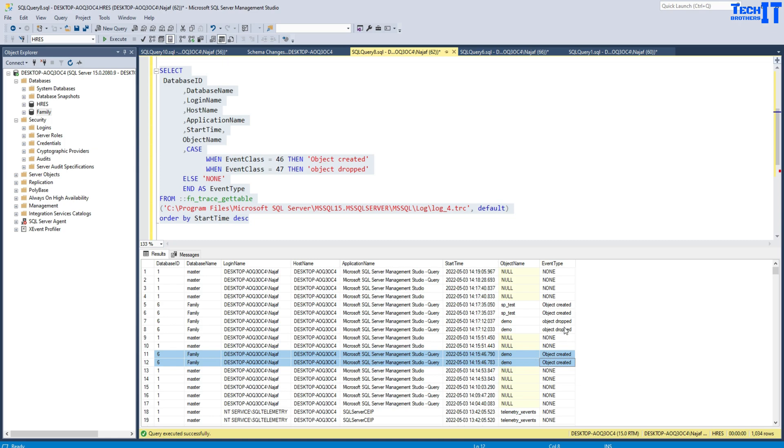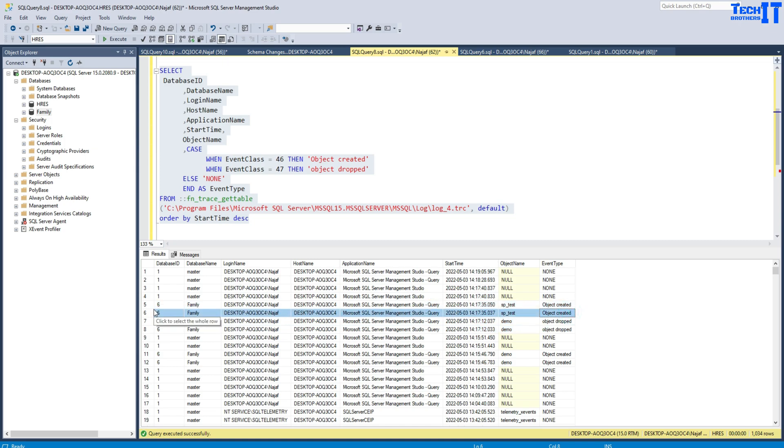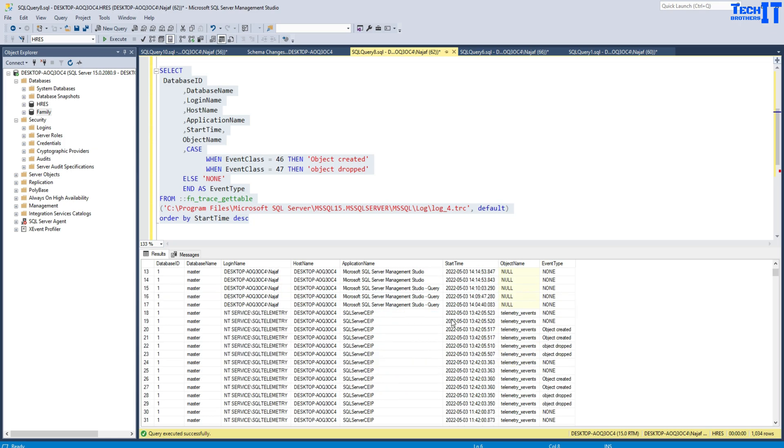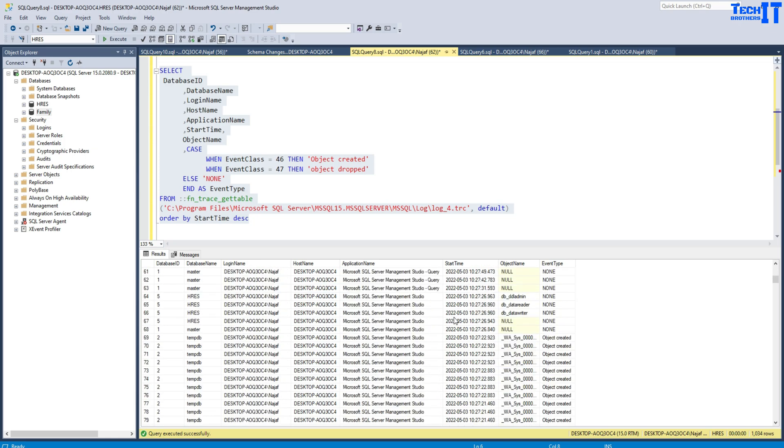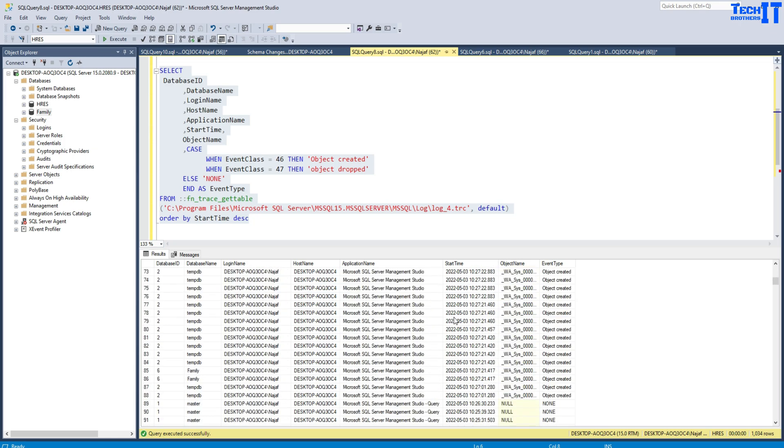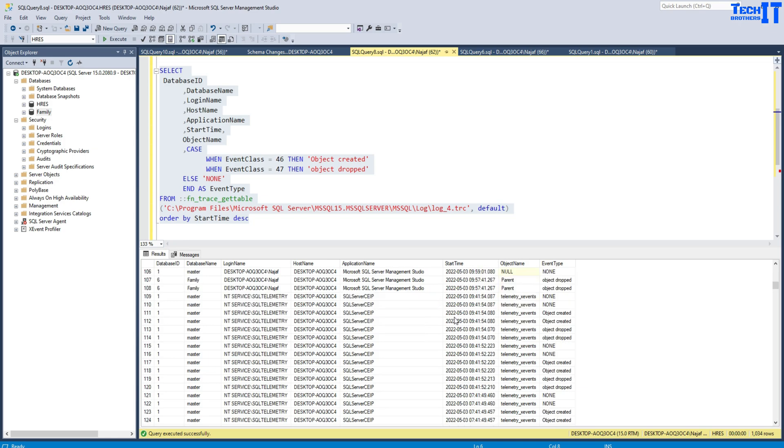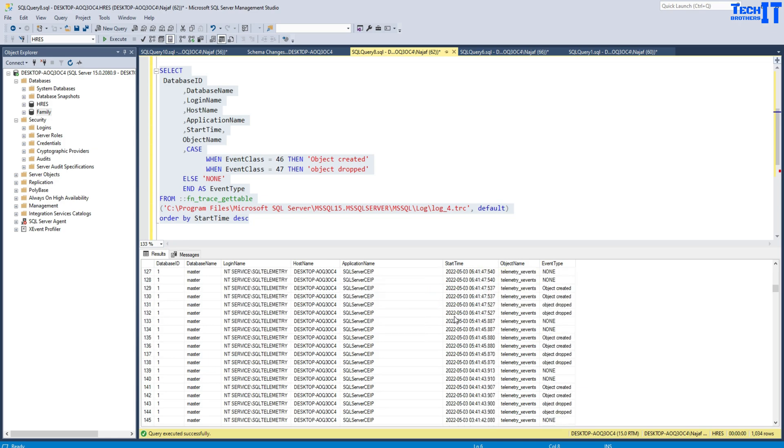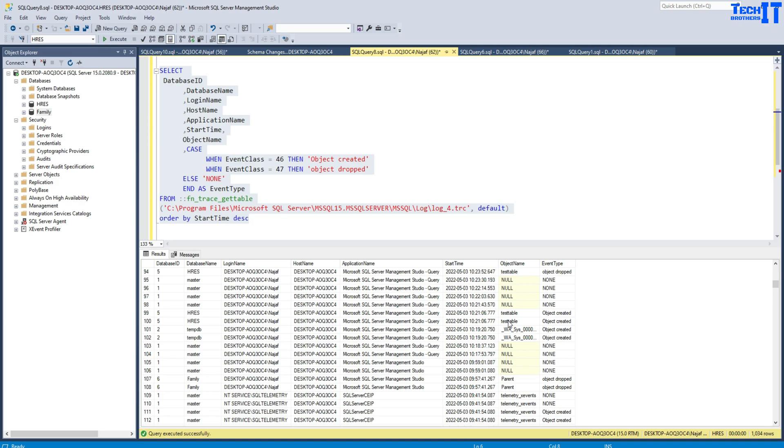Later on, I have dropped this table, so that statement is there as well. Then I have created this stored procedure—that's also there. You can see further there are other information as well of where I was creating different stored procedures or tables and all that. Also, you can find more information such as alter tables or alter index—some maintenance jobs are running and all those kinds of things. You're going to see tons of other information.